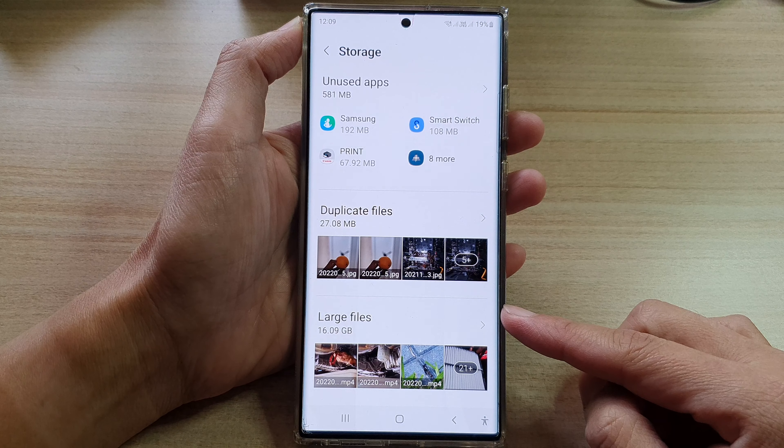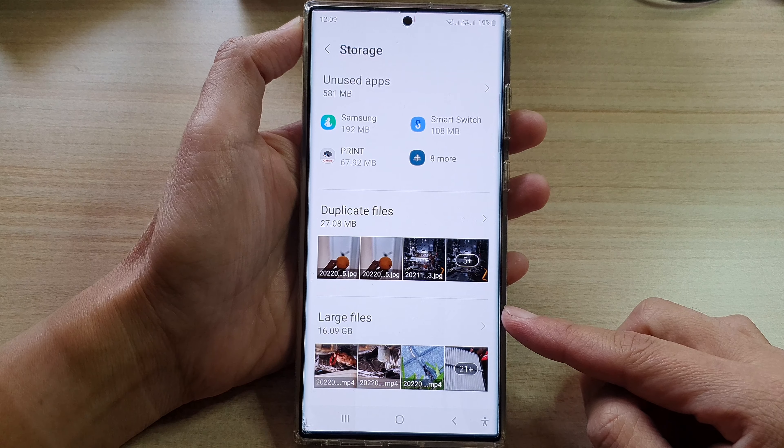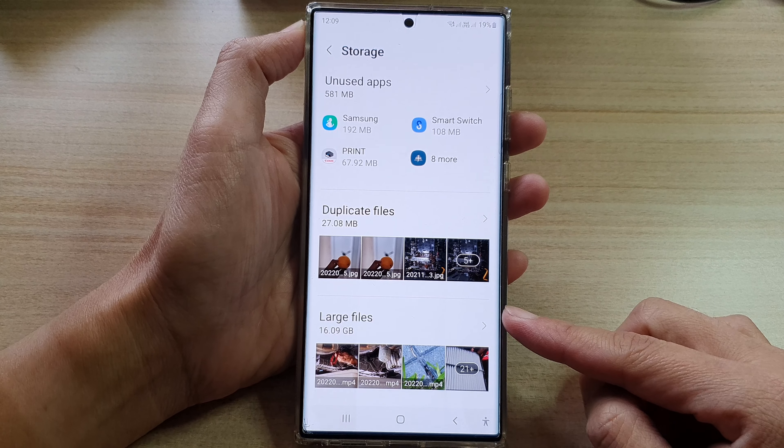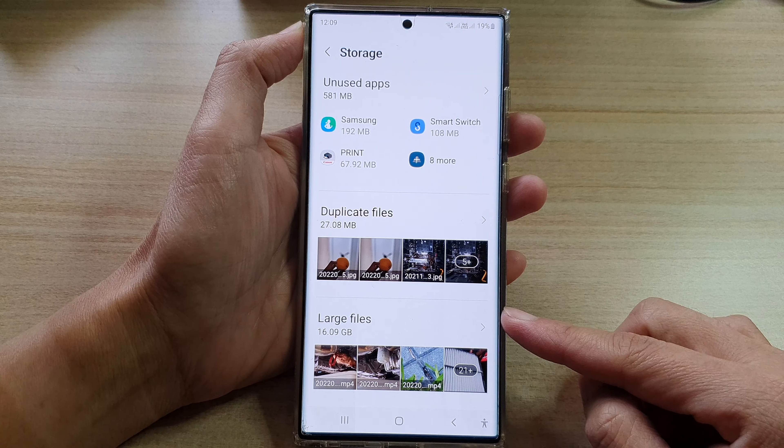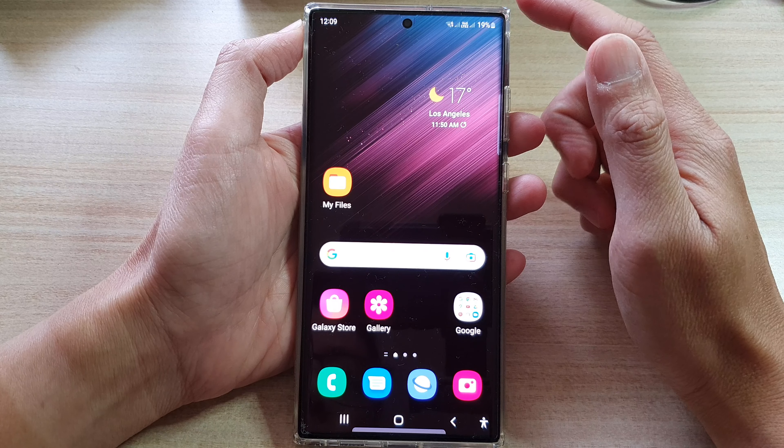Hey guys! In this video, we're going to take a look at how you can find and delete or backup large files on the Samsung Galaxy S22 series.